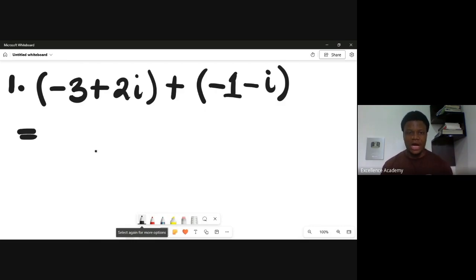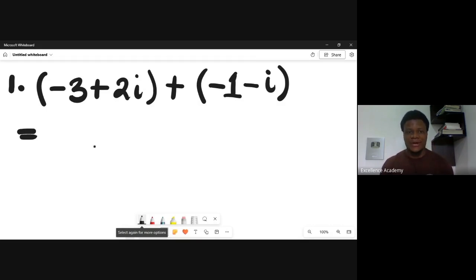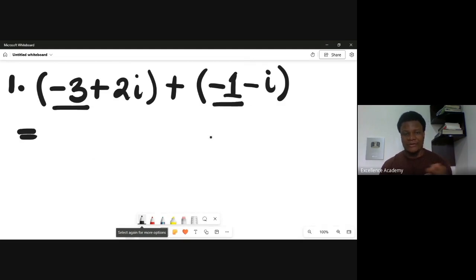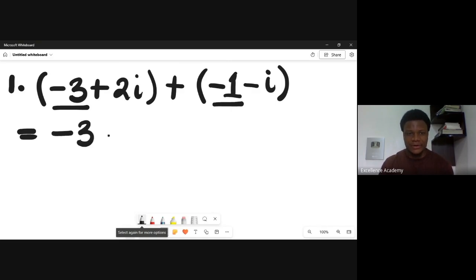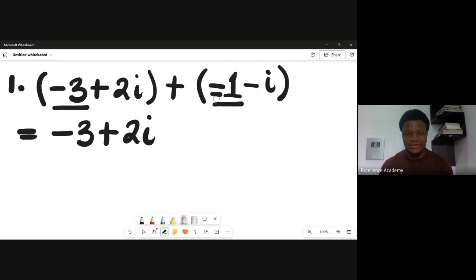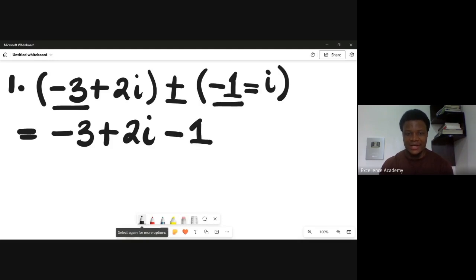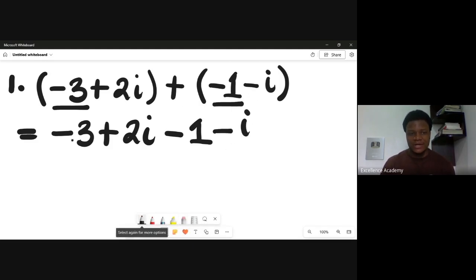I'll leave a link to my video on complex numbers in the description. When adding complex numbers, you add up the real parts — the parts that do not contain i. Taking off the brackets, we get minus three plus two i, and then plus minus gives you minus, so it becomes minus one, and plus minus gives minus i.